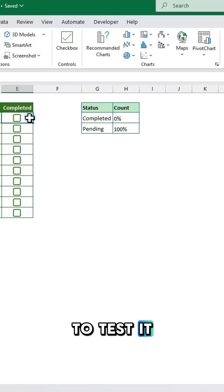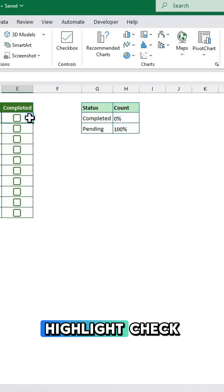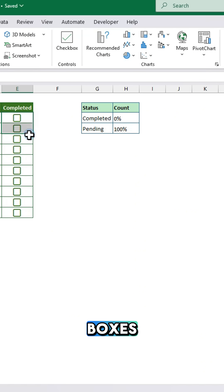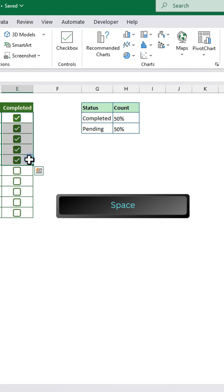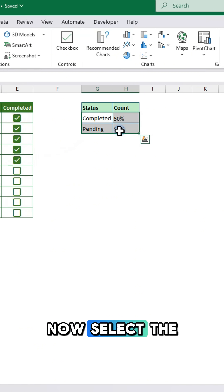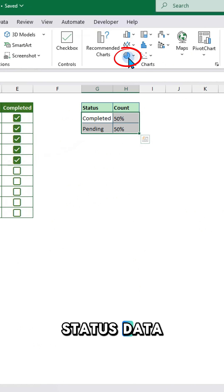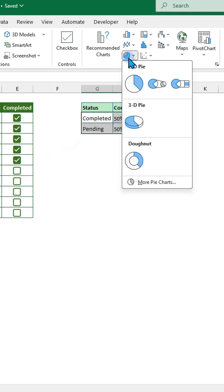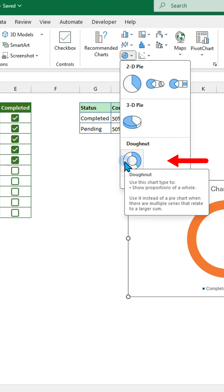To test it, highlight the checkboxes and press Space to tick them. Now select the status data and insert a donut chart.